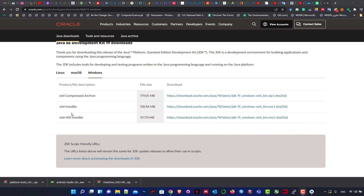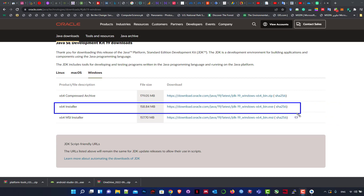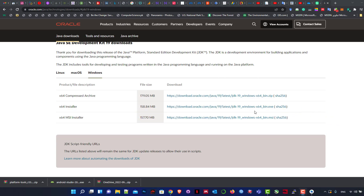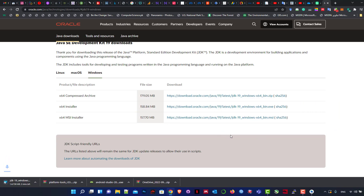We have two options: x64 installer and x64 MSI. MSI is for my laptop type, so the standard one. You will choose the middle one to download for your machine. I will download the last one because my laptop type is MSI.